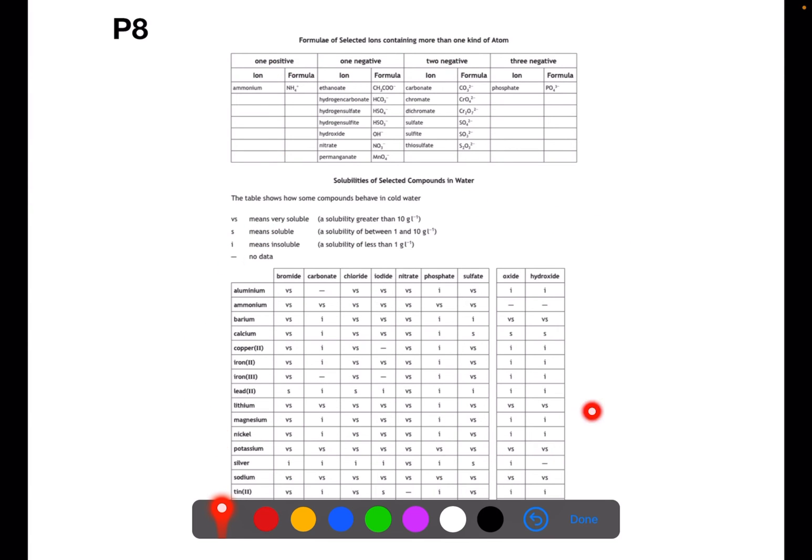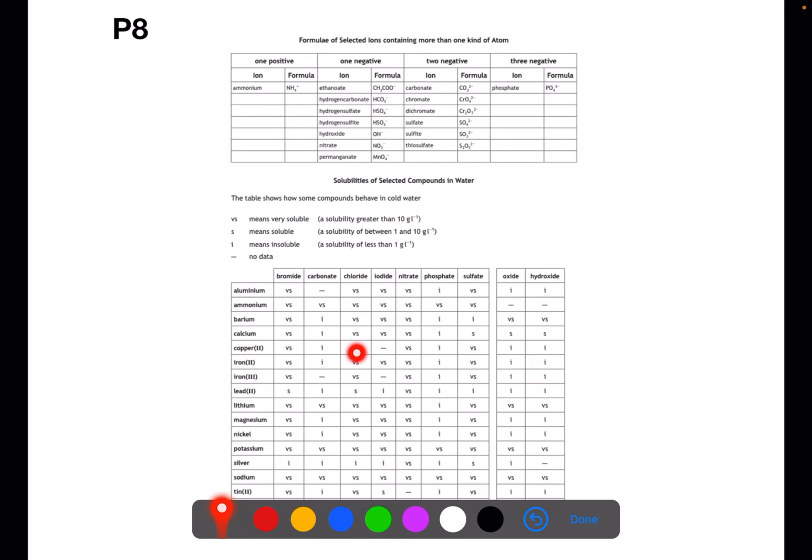Underneath this table you then have the solubility table. To use the solubility table, you find the metal of your compound, say copper 2, and you move across until you find the non-metal, here chloride, and read what it says in the table.